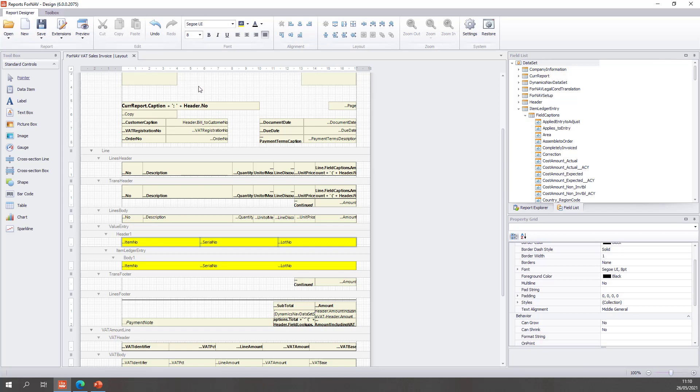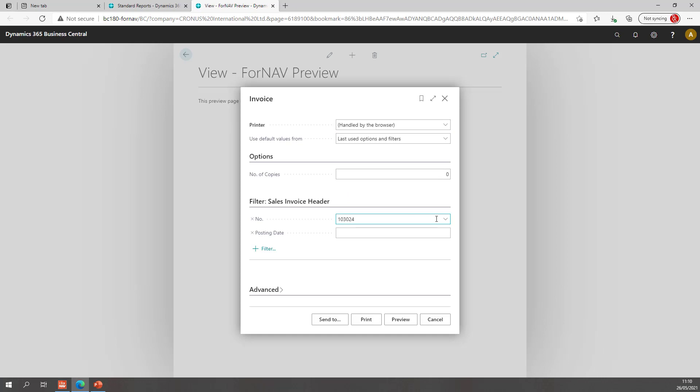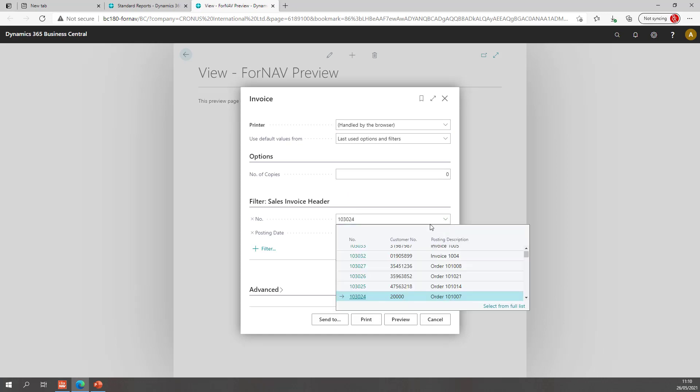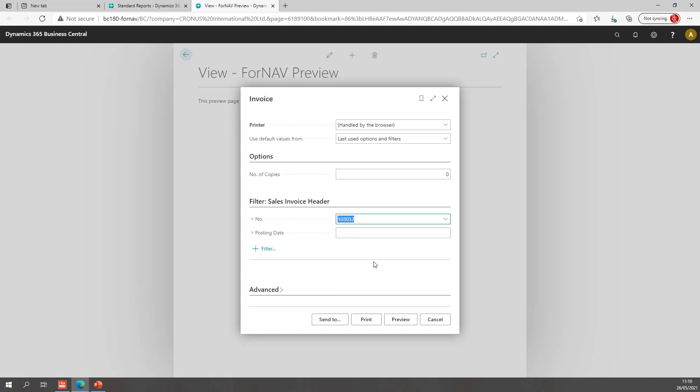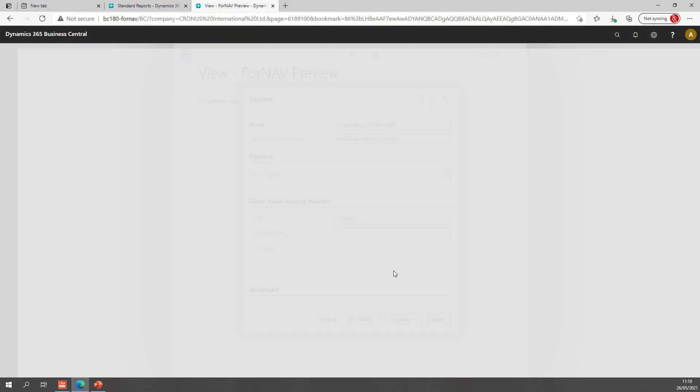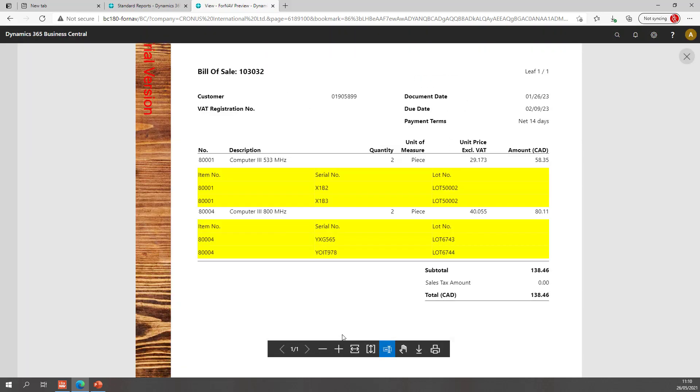Let's preview the report in Business Central. Of course when I preview the report I need to select the invoice with the lot numbers. And if I do so, you will notice I now have an invoice with my lines and with my item number and serial number and lot number from the item ledger entry.